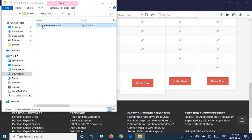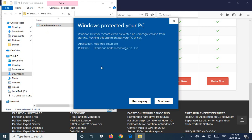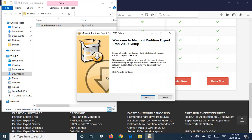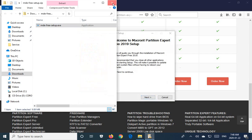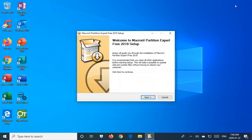I will double click on that and you may get this Windows protected your PC notice. Click on more info and then click on run anyway.